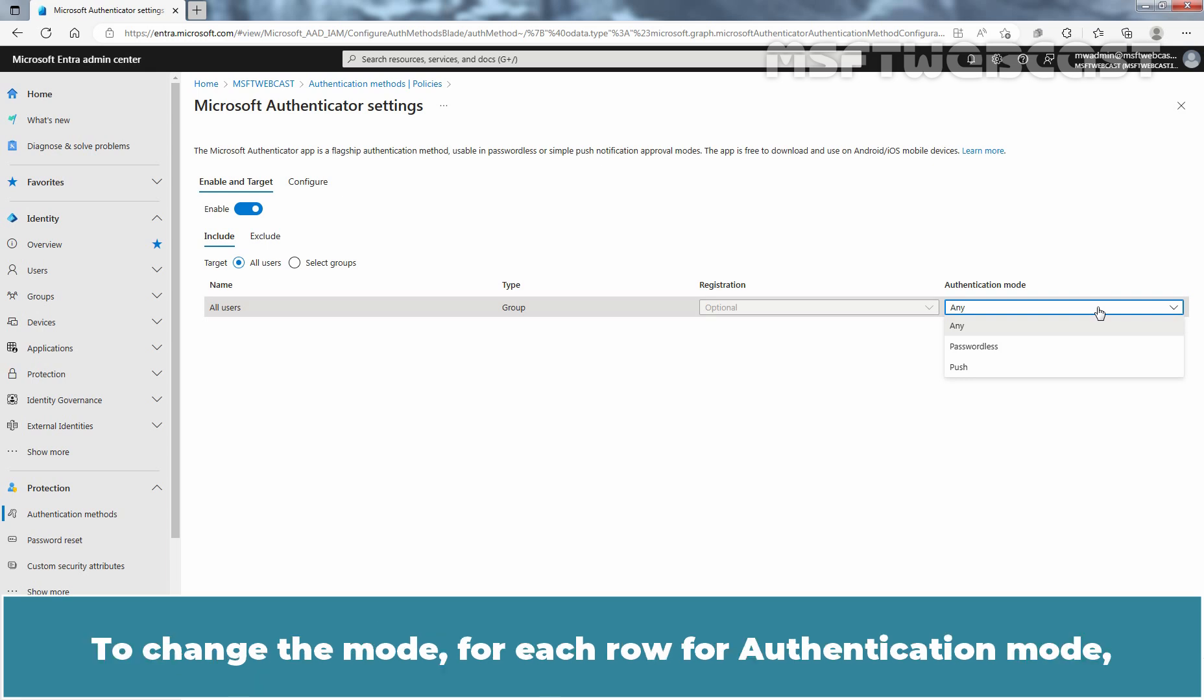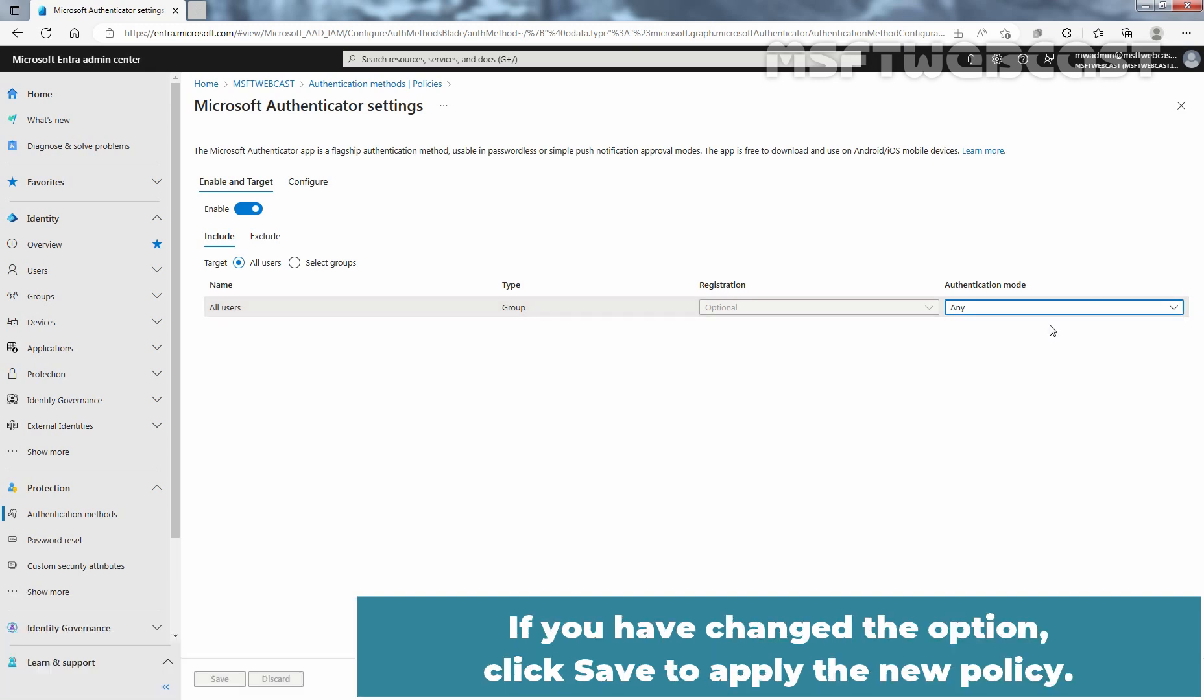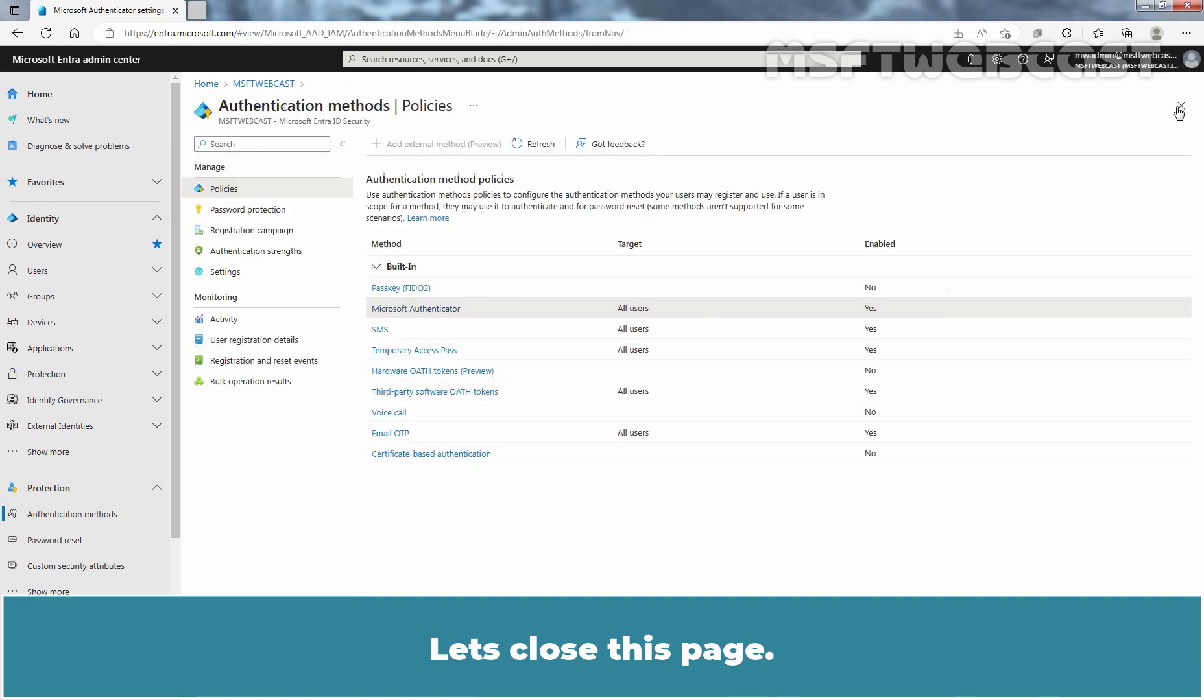To change the mode for each row for authentication mode, choose any or passwordless. We will keep any selected. If you have changed the option, click Save to apply the policy. Let's close this page.